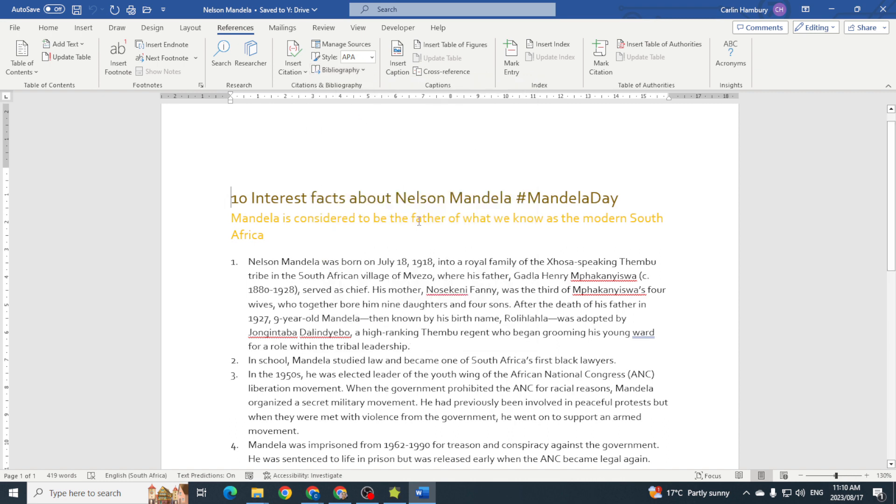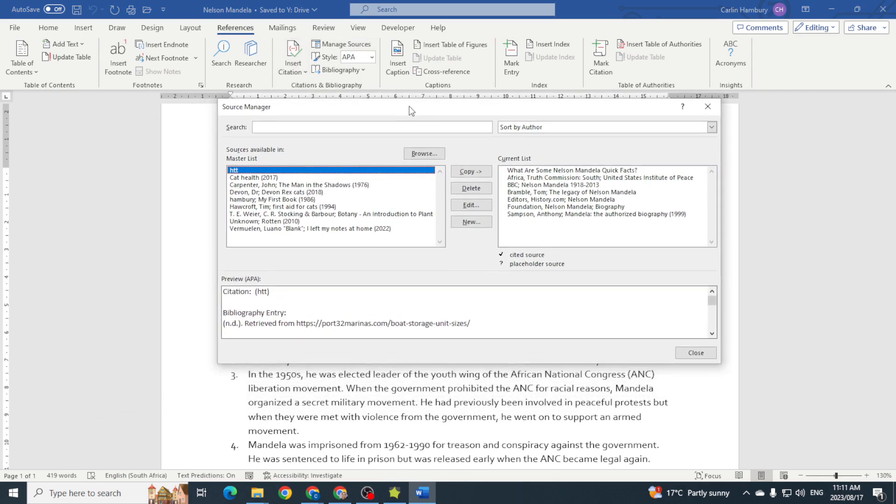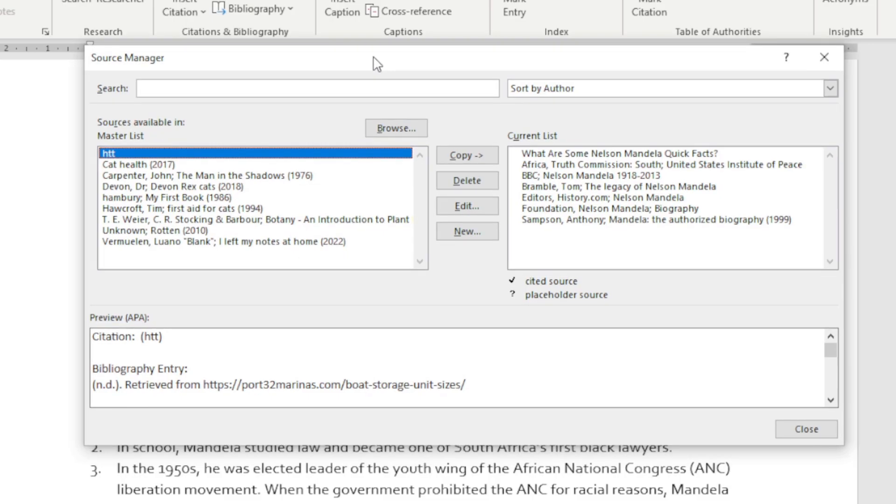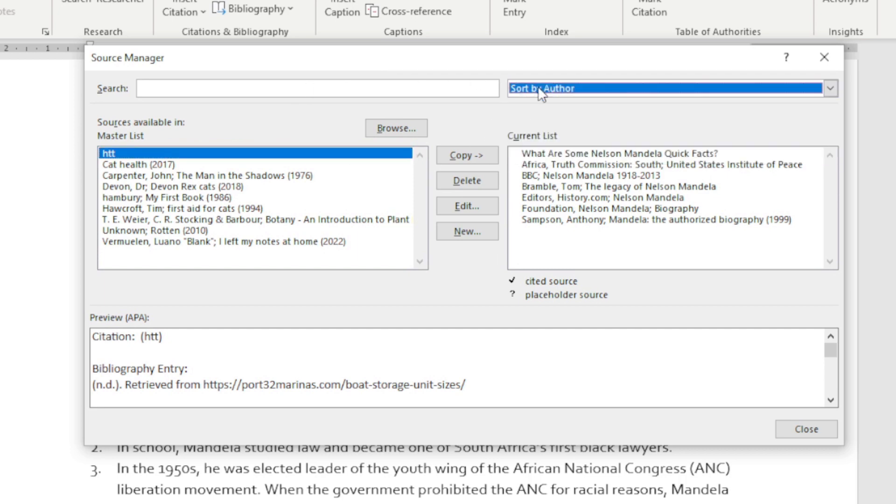Let's go to manage sources, and here you can see we are in the Source Manager. We can sort through all the different sources by author, we can see the master list and the current list.